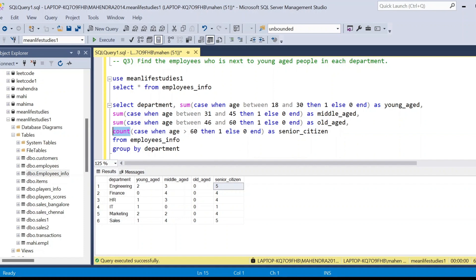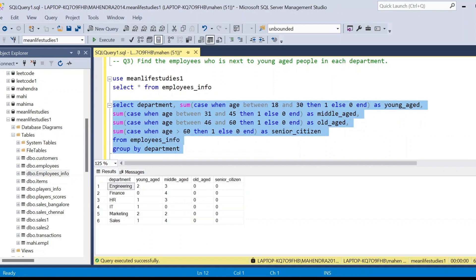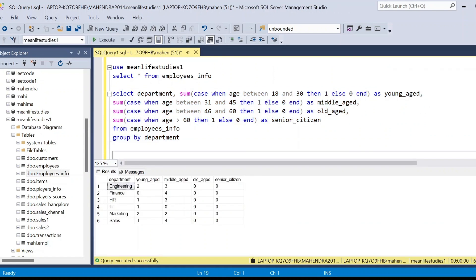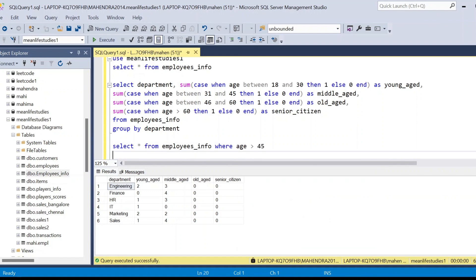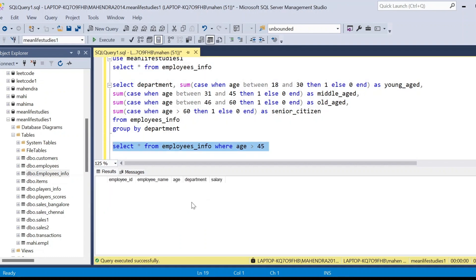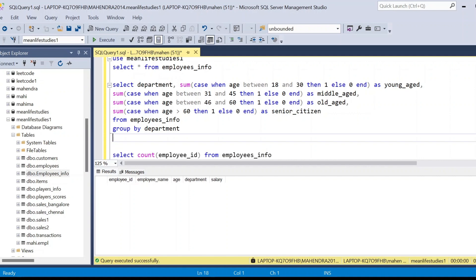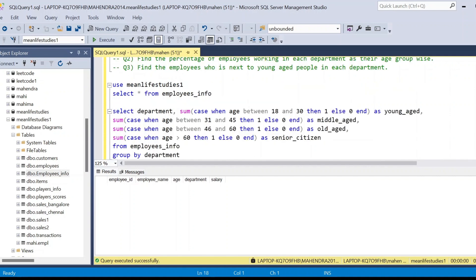To confirm, if we run: SELECT * FROM employees_info WHERE age > 45, we get no results. So there really are no old age or senior citizen employees in this dataset, which is why those columns show zero. This validates our first problem solution.